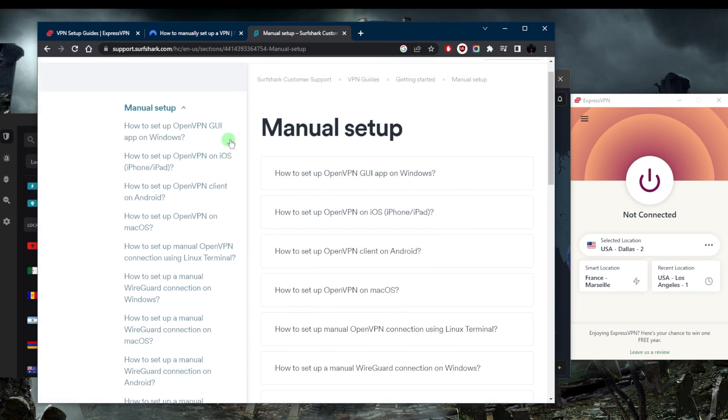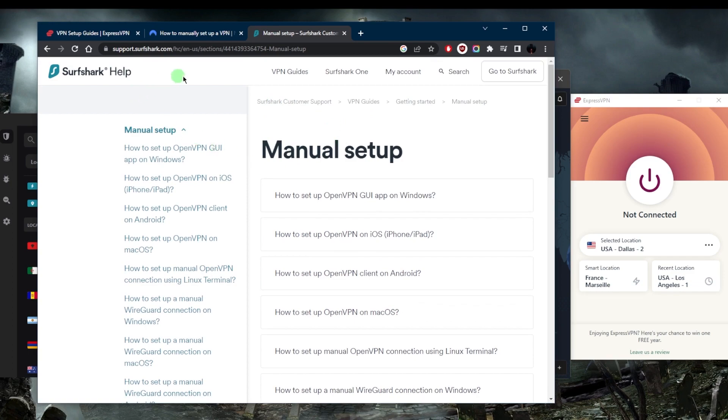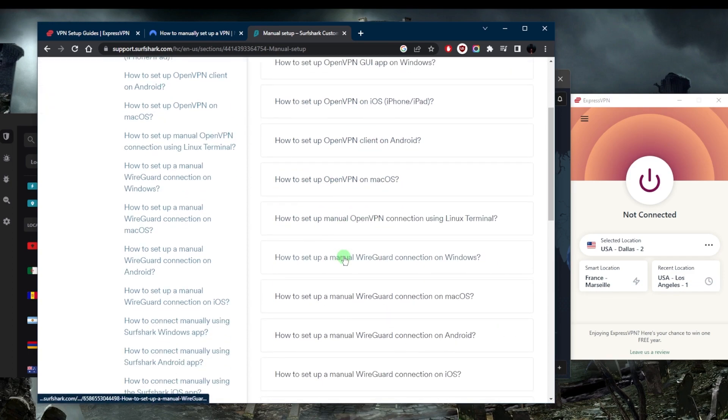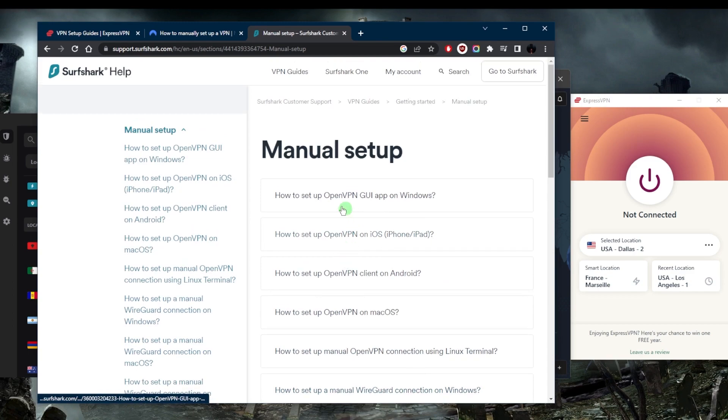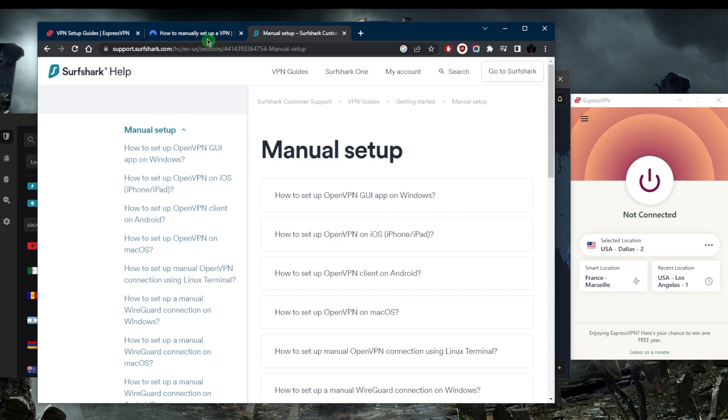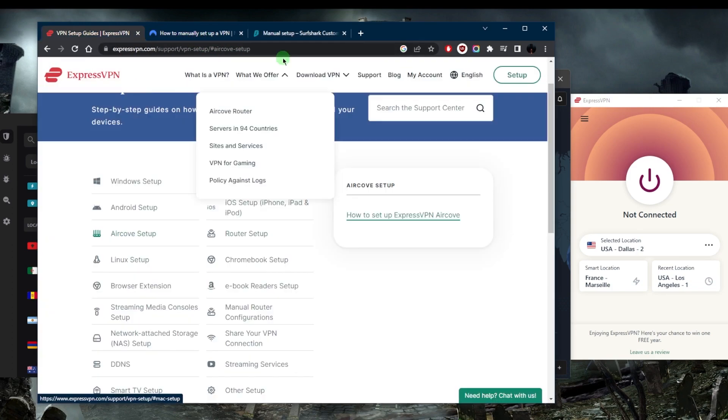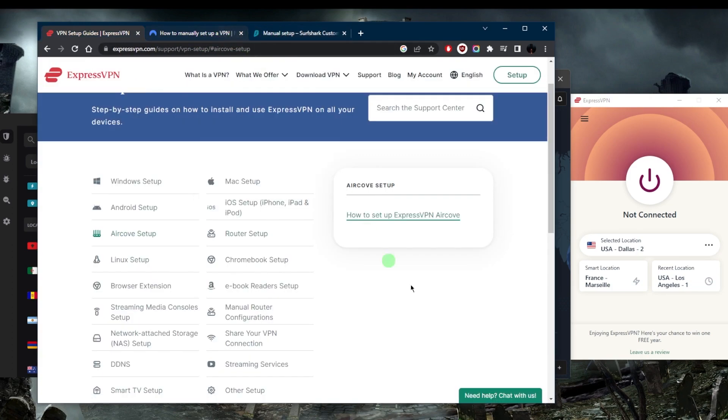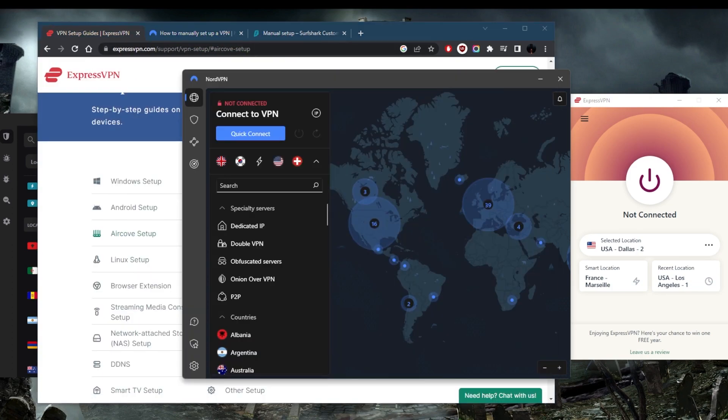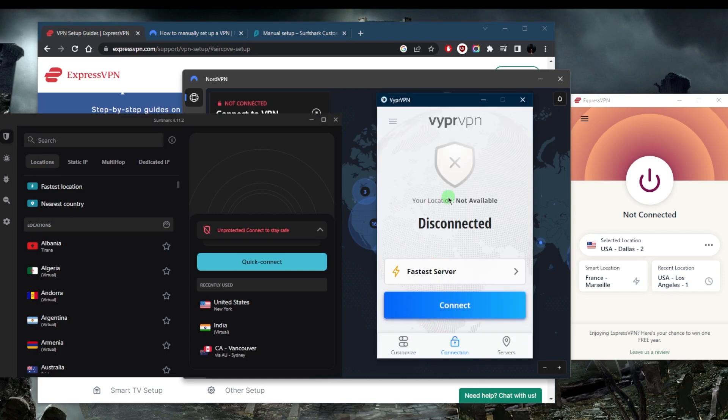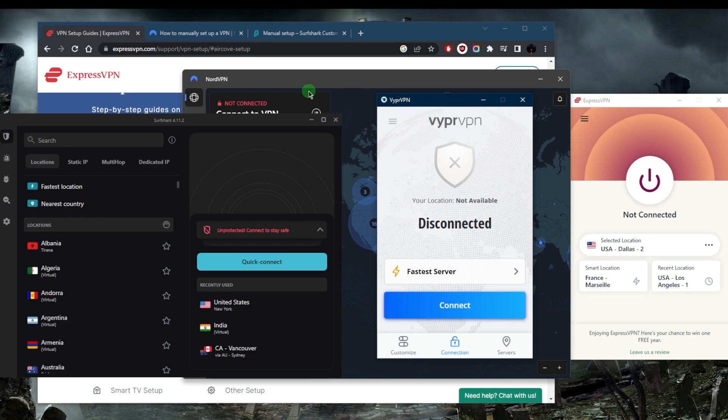For example, with Surfshark, look at the manual setup for your specific device and go ahead and set it up. It's typically not that difficult and you can always talk to the live chat support if anything arises. These are the top VPNs for China - they're typically quite reliable. In my opinion, the most reliable one is definitely ExpressVPN, followed by Viper VPN, and then Nord and Surfshark.